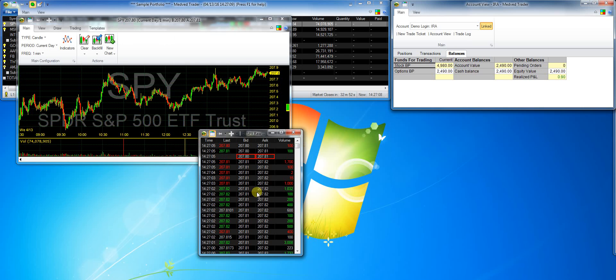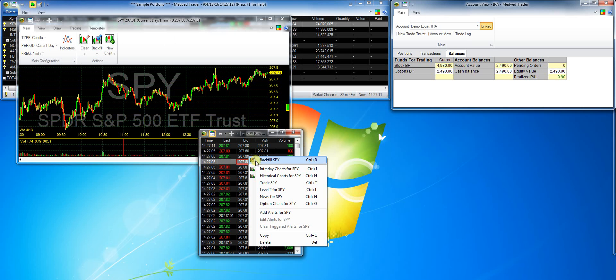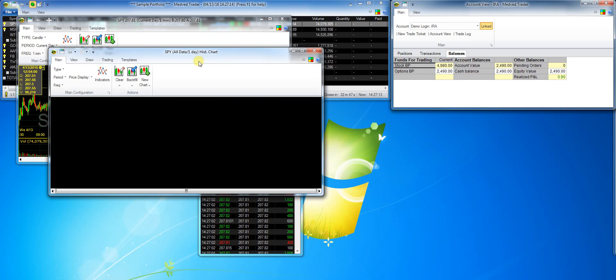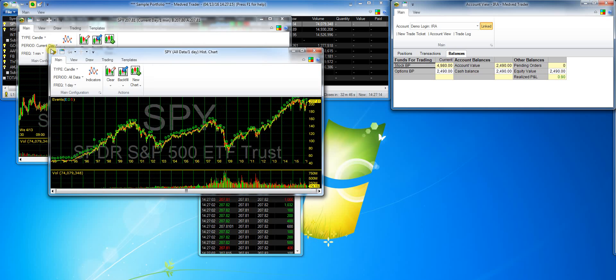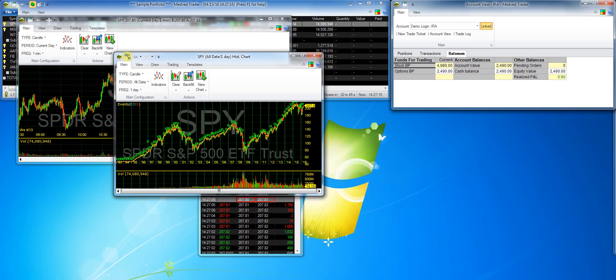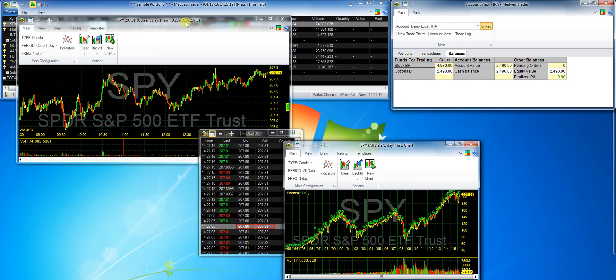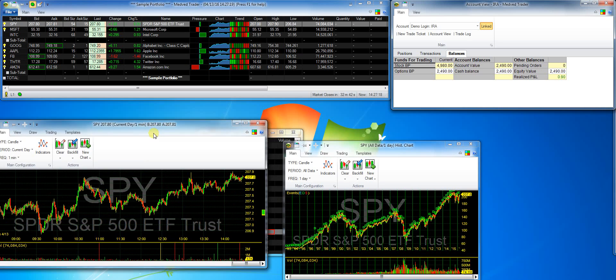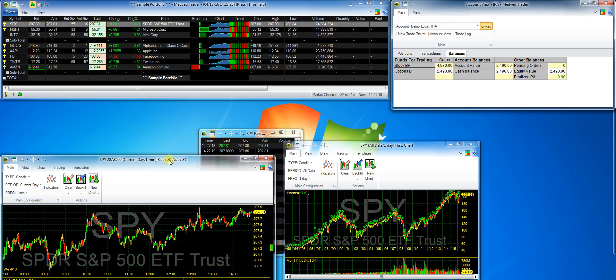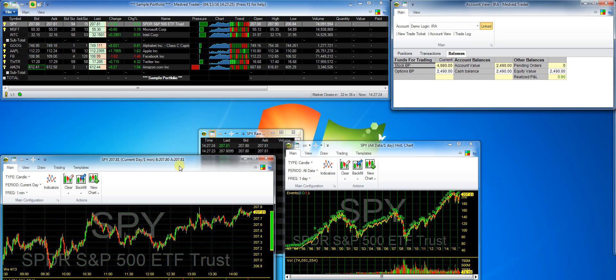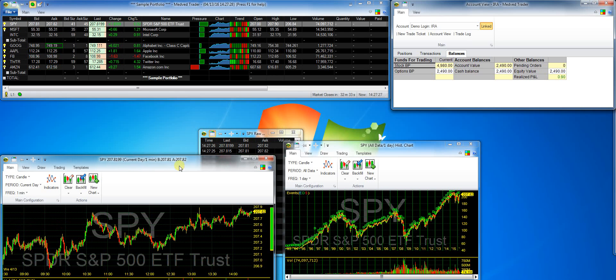And I'll open the historical chart for the same symbol. Notice I'm doing this by right-clicking on the window. There are right-click menus on all the windows, and there is a very consistent look to these menus.